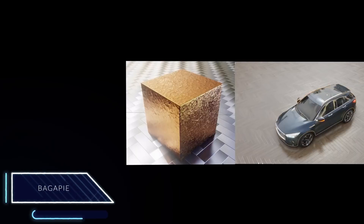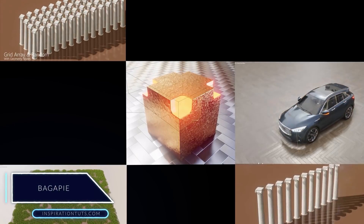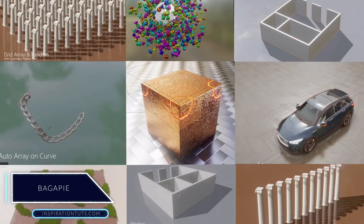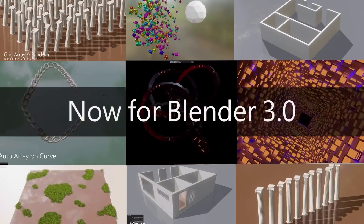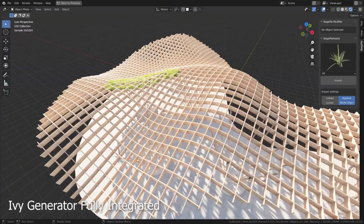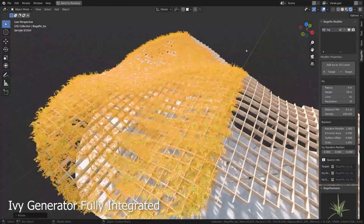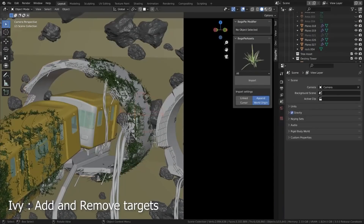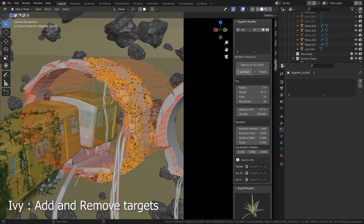We're going to start off with Bagapai. This is a powerful add-on that can be used for different purposes. We have seen in previous videos what it is capable of, and with this release it brought new features and is now compatible with Blender 3.0. It now has a fully integrated IV generator that allows you to grow IV freely wherever you want in the scene, and you can add and remove targets easily.